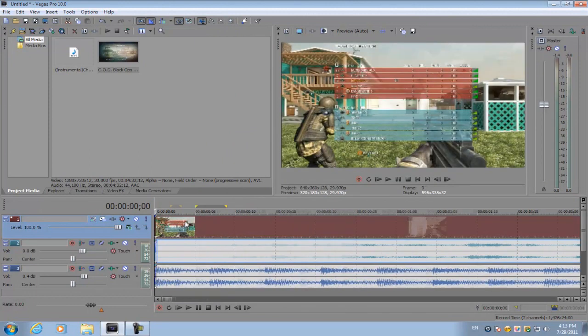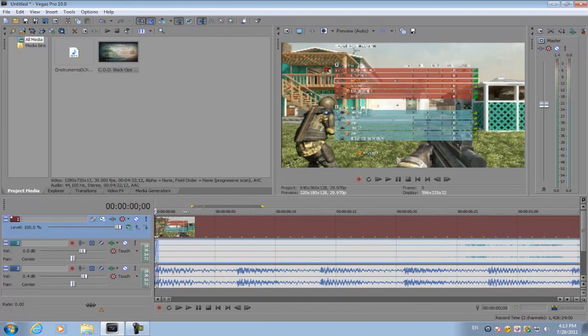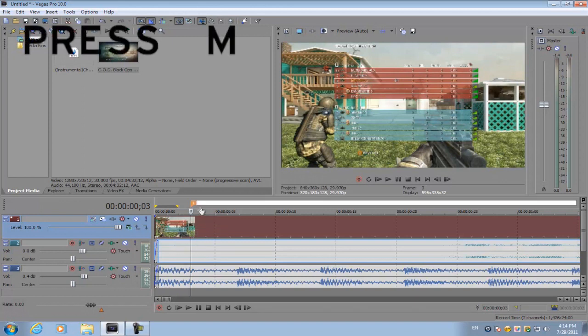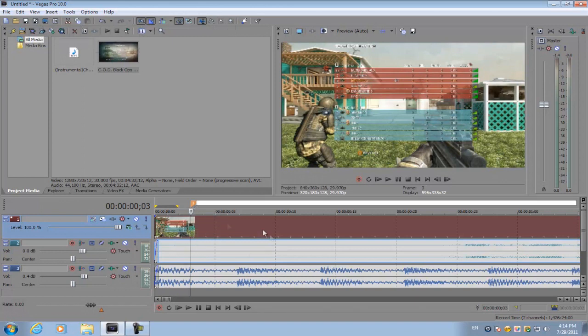We're going to be learning how to use the marker tool in Sony Vegas. If you click on your video and press M, a marker will show up. These will tell you where to cut and at what points to cut your footage.